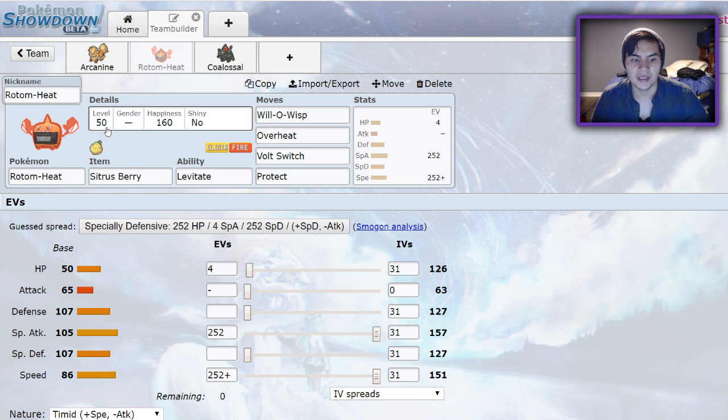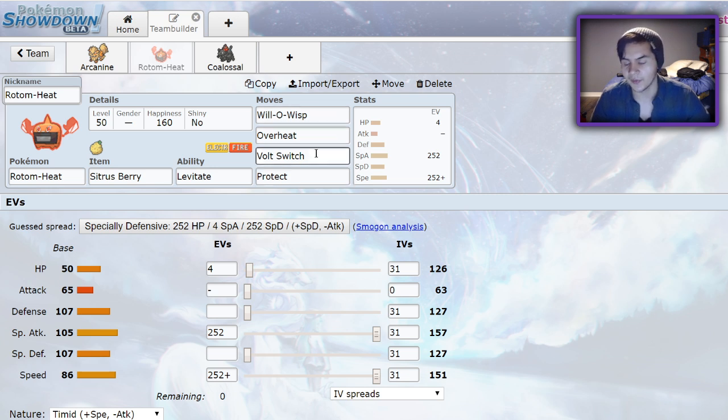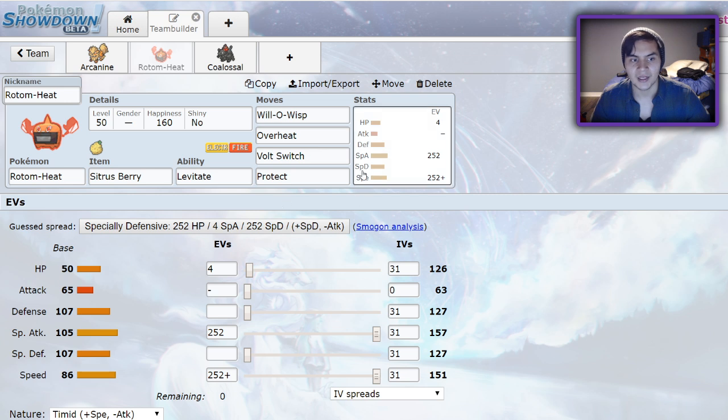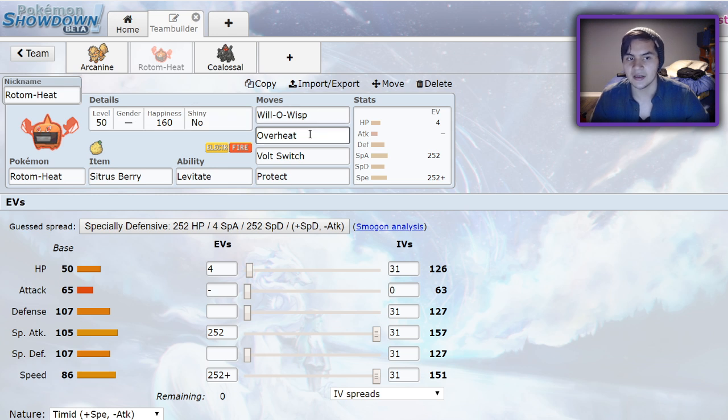Next up we have Rotom Heat. It's usually best ran very fast. Timid, max speed, max special attack, 4 HP. Will-O-Wisp, Overheat, Volt Switch will prevent you from getting trapped, and it's a nice way of hitting Water types that will give Sand teams a bit of problems. On top of that, it's got some pretty decent bulk. So after a Will-O-Wisp, it's pretty hard to knock out with a physical attacker. And Overheat's nice for hitting Ferrothorn and opposing Steel types.